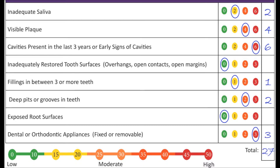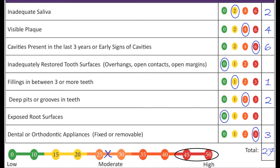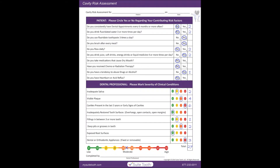Looking at the colored line, mark an X where the patient's total number is located. Green indicates low risk factors, yellow to orange indicates moderate risk factors, and red indicates high risk factors that may call for a more aggressive solution.